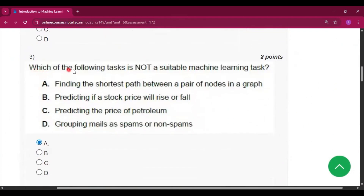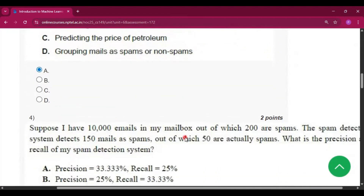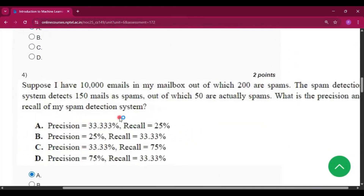Question 3: which of the following tasks is not a suitable machine learning task? The answer is option A — finding the shortest path between a pair of nodes in a graph.